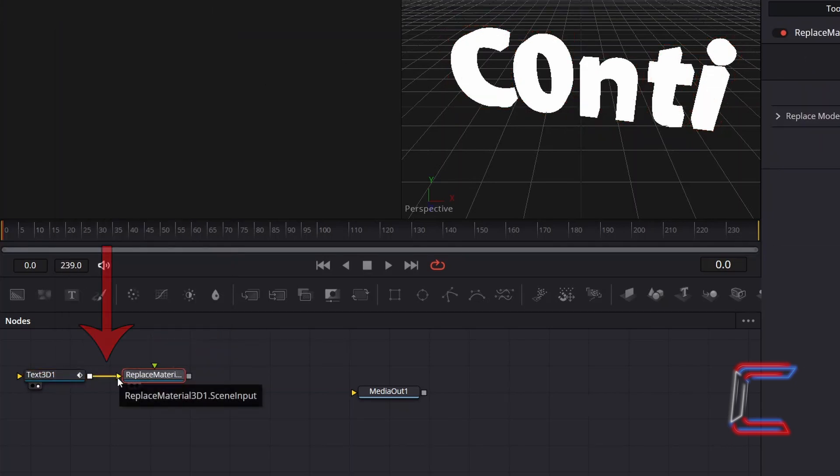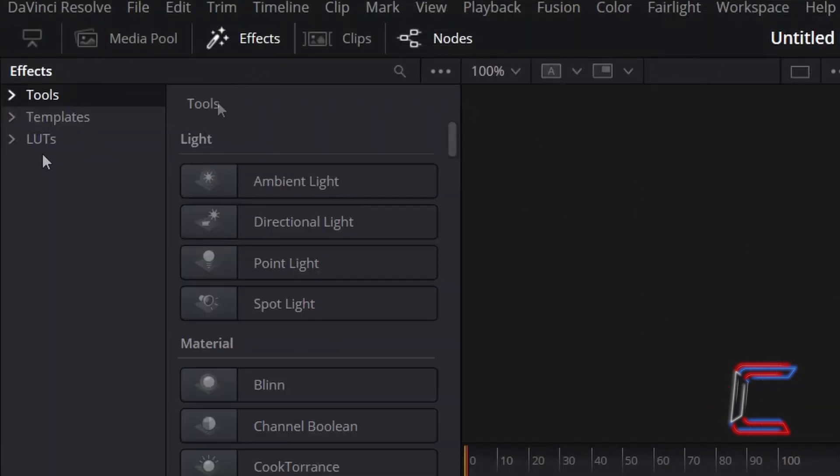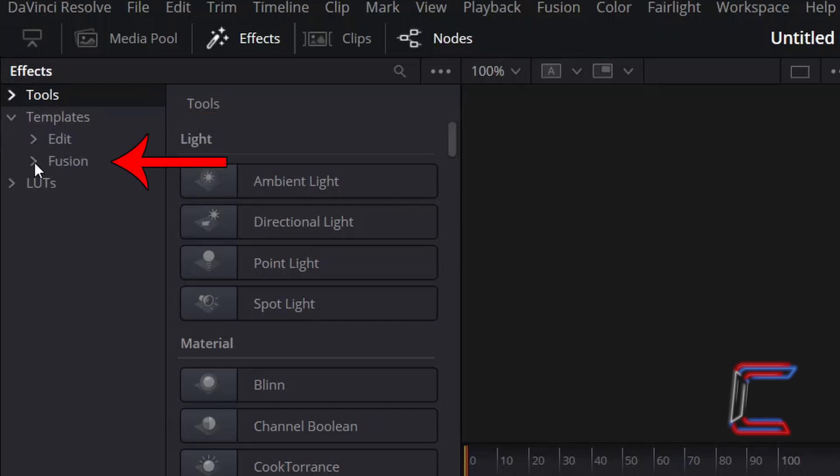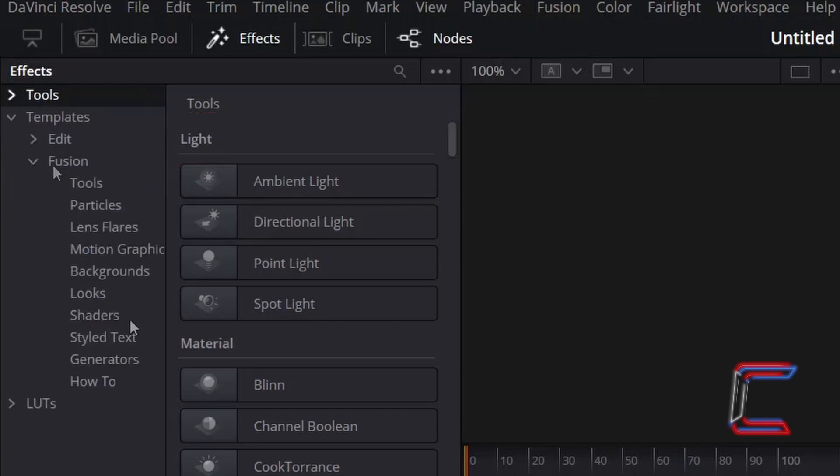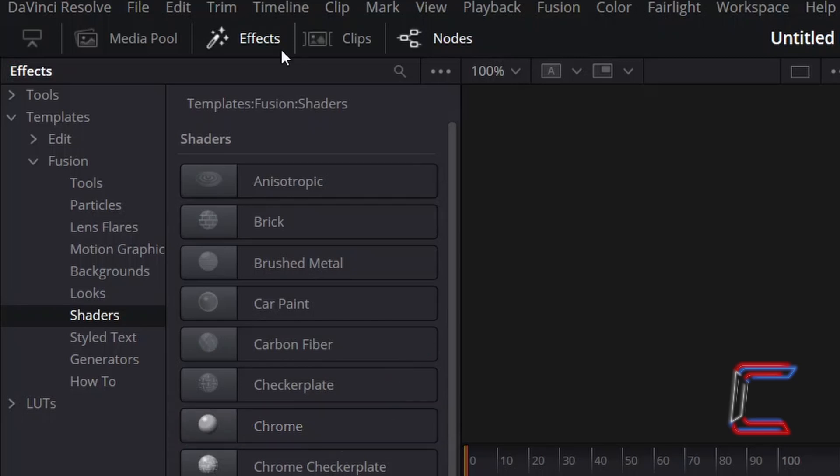Text3D1 should be automatically connected to screen input for this new node. Go to Effects above your Fusion preview window. Select Templates and Fusion. Select Shaders. Click on the Chrome option to add this node to your project. Close the Effects menu.